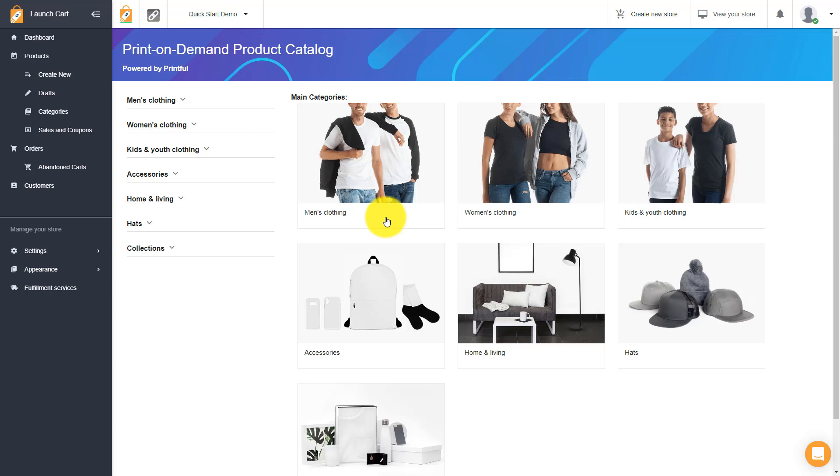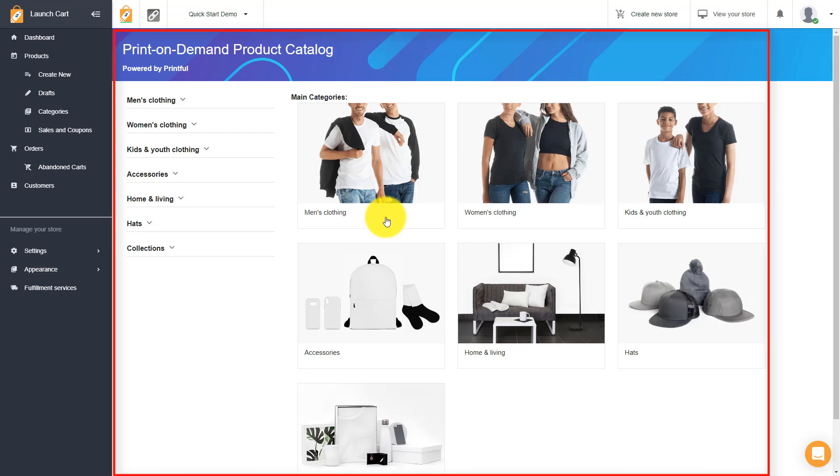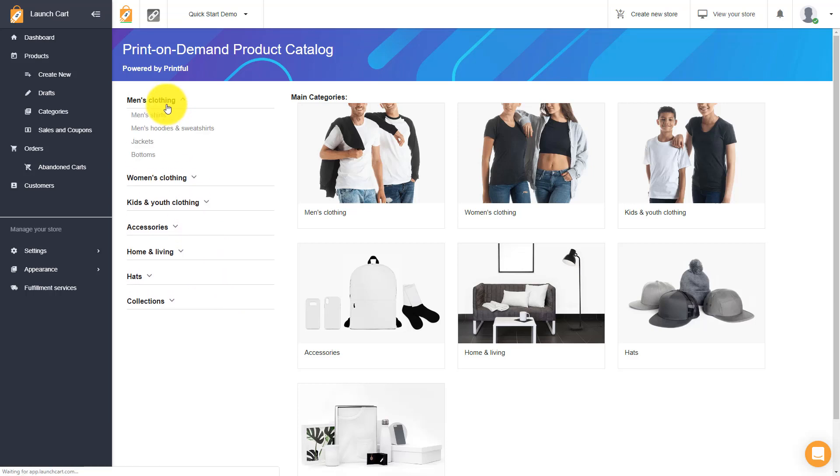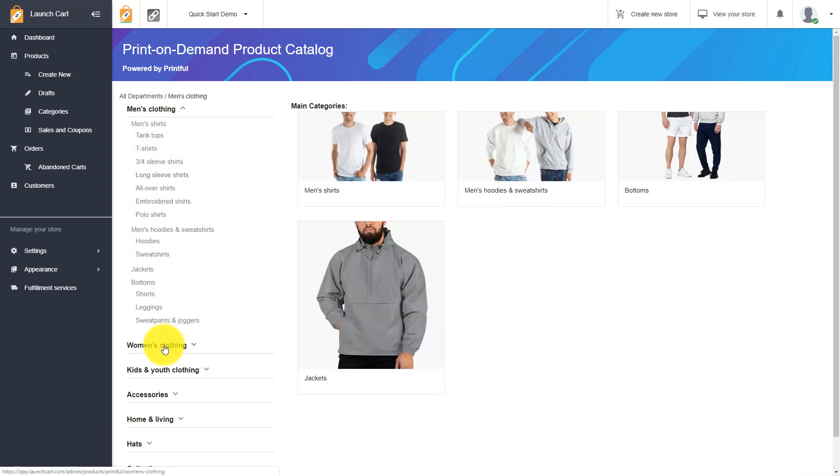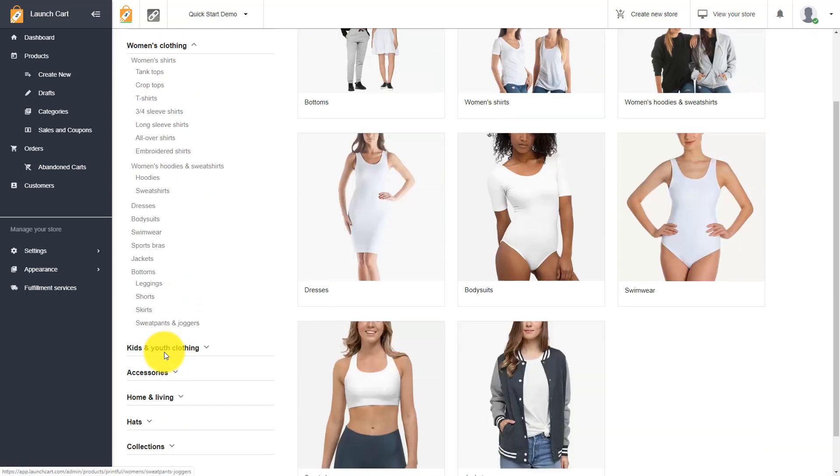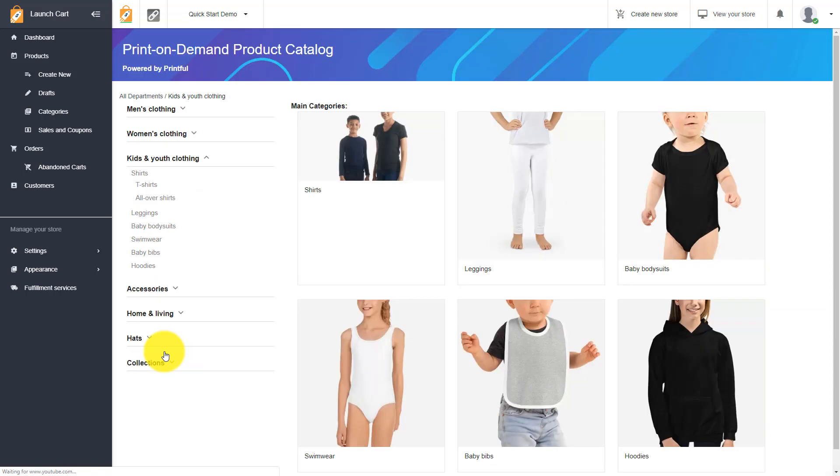LaunchCart has a very cool feature and it is our print on demand product catalog. We are one of the only e-commerce companies that actually includes an entire print on demand catalog built in natively into our platform. With our partnership with Printful, we have about two to three hundred available products right now. You have hundreds of products to choose from, from men's clothing to women's clothing to kids and youth clothing.